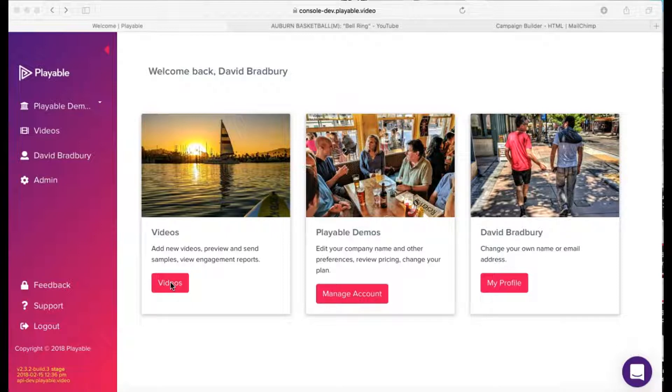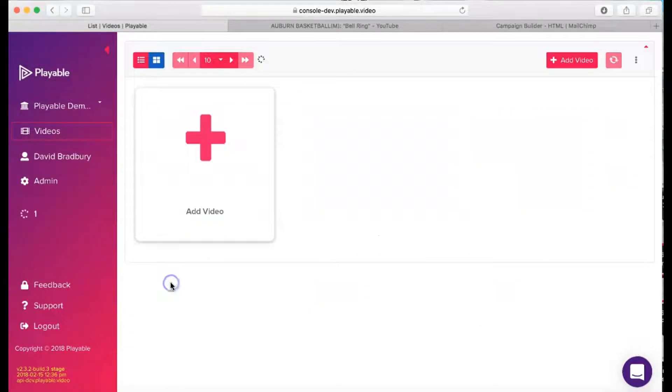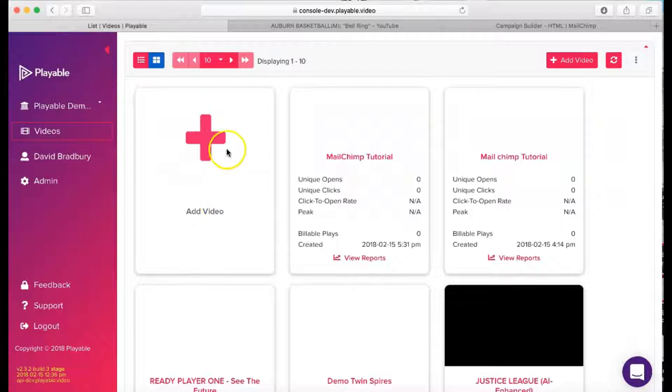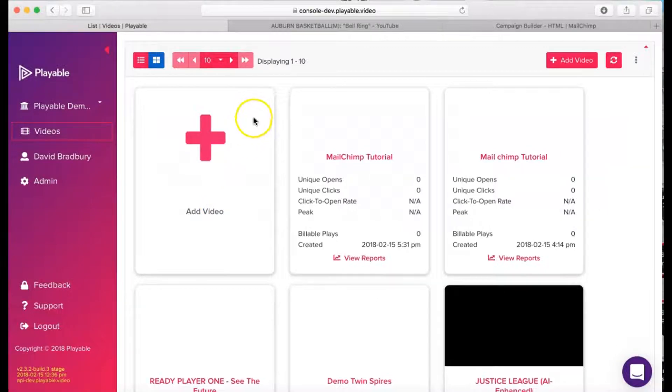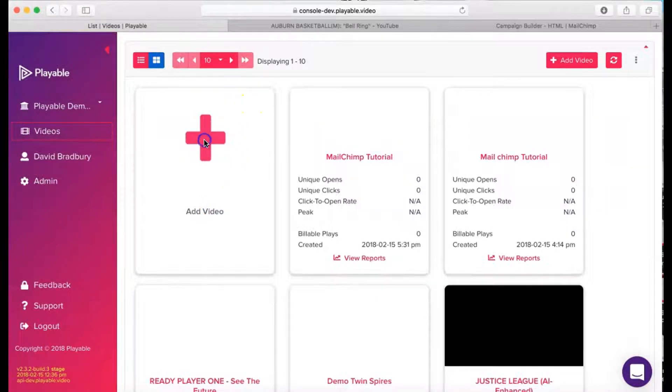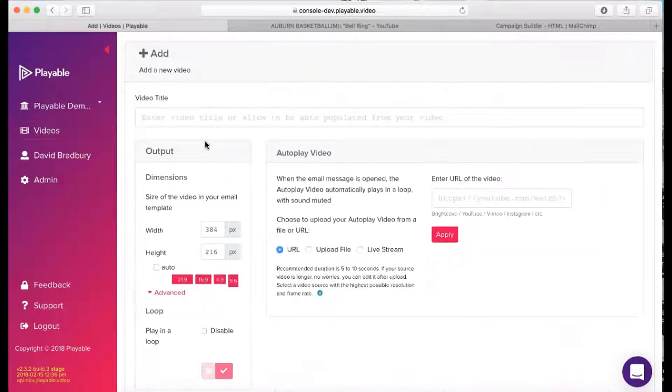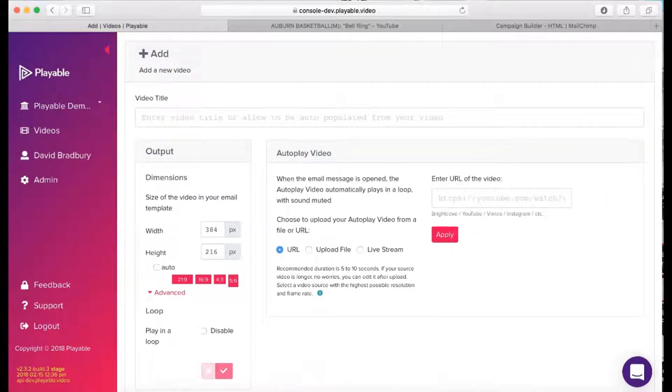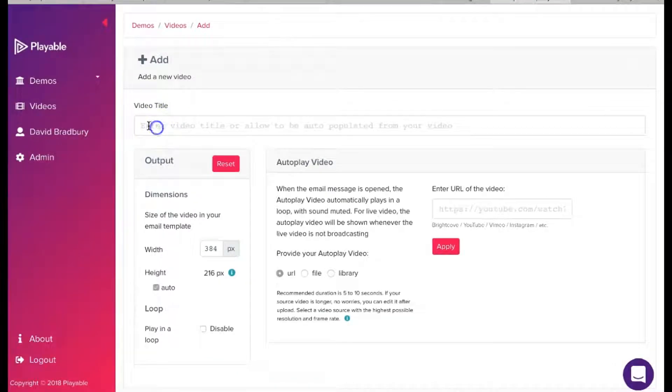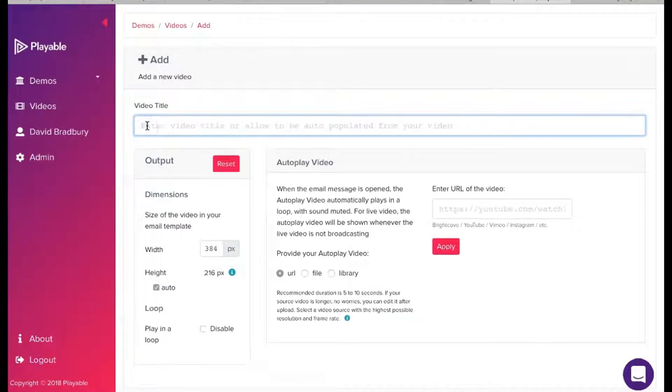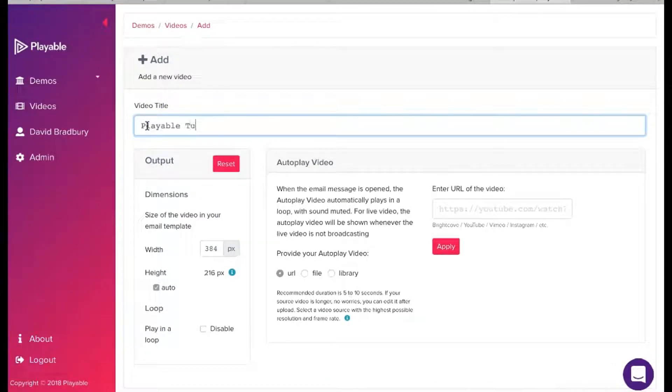So we click Videos, which takes us to our video dashboard, and then we click the add video prompt. Firstly, we need to create a title for our video for admin purposes. We'll name ours Playable Tutorial.